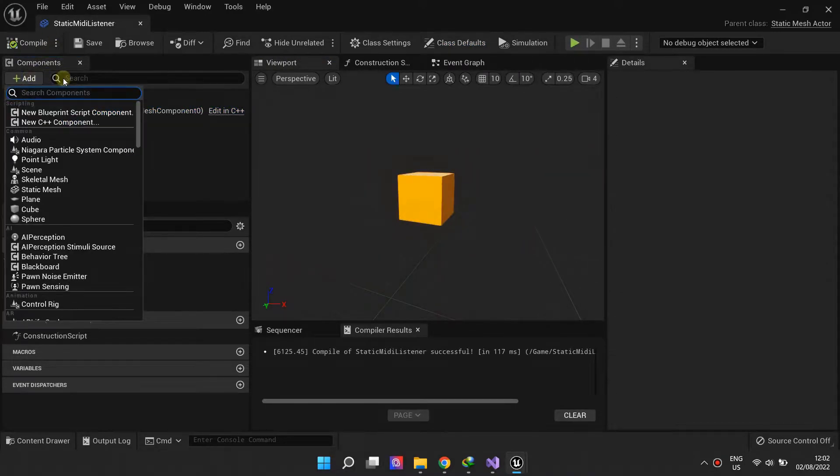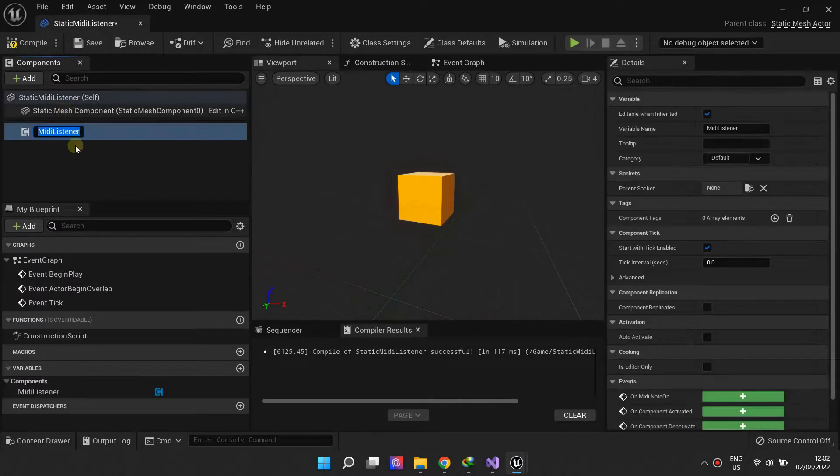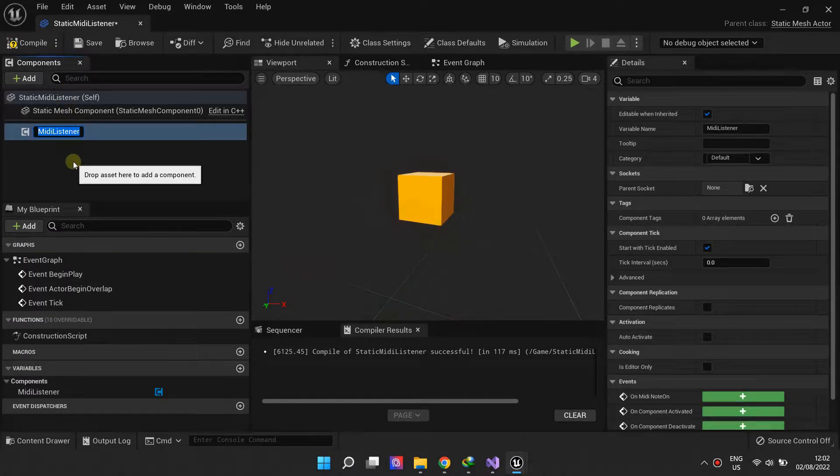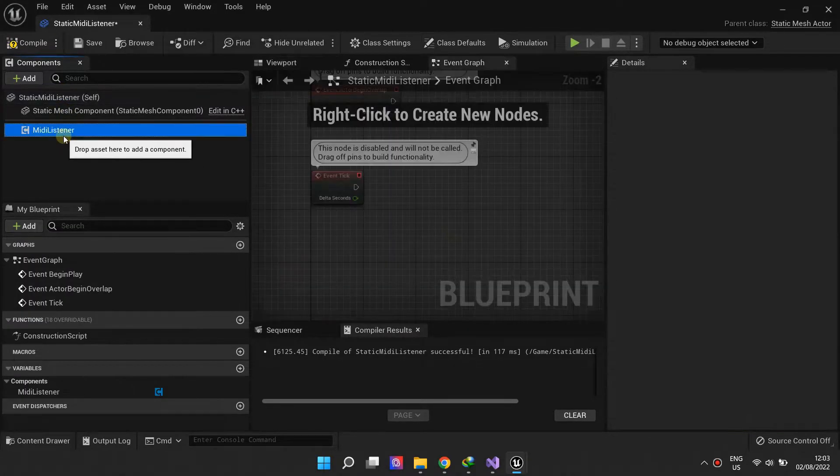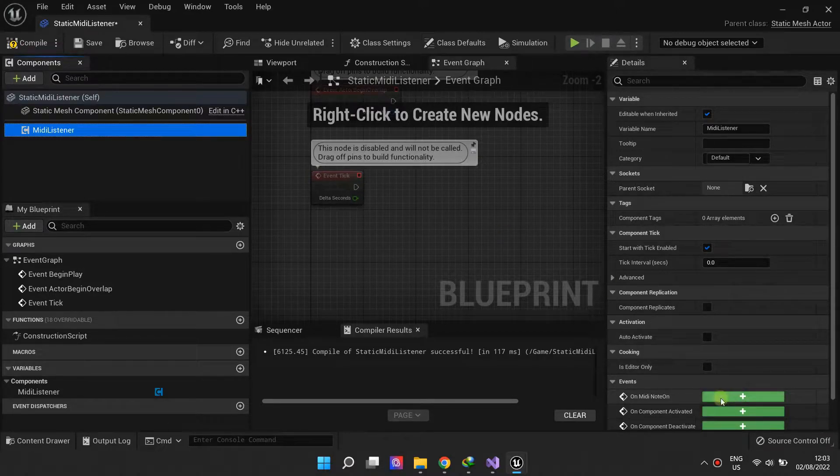For an actor to listen to MIDI events, we add the MIDI listener component to it. We then add the event MIDI note on from the listener component to react to MIDI events.